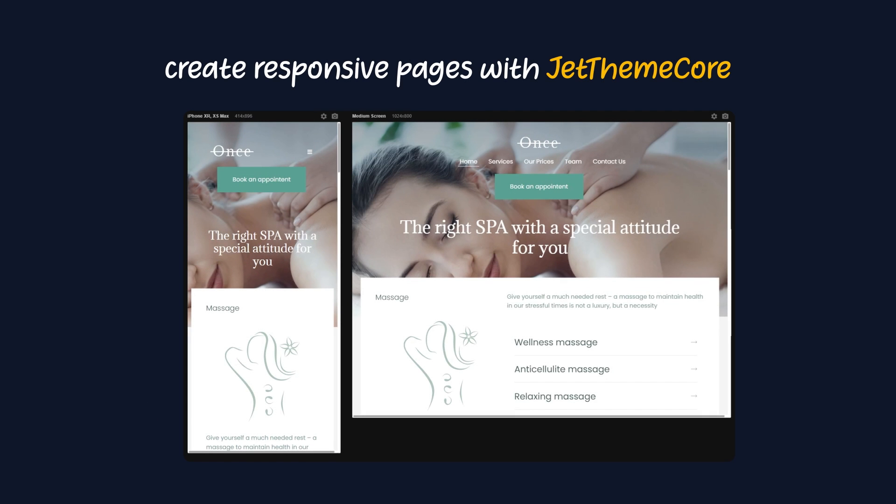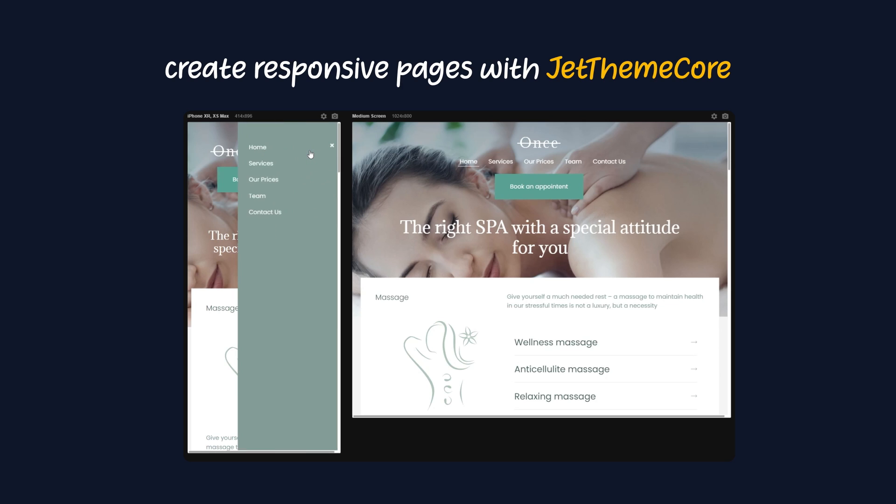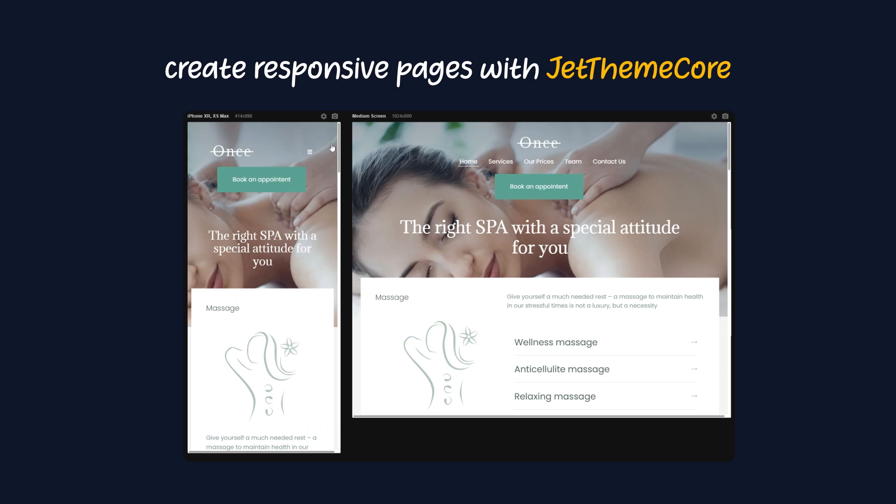By the way, in the same way you can create responsive page templates and add the responsive conditions with the help of the JetThemeCore plugin. This will be the topic of one of our future videos, so stay tuned!